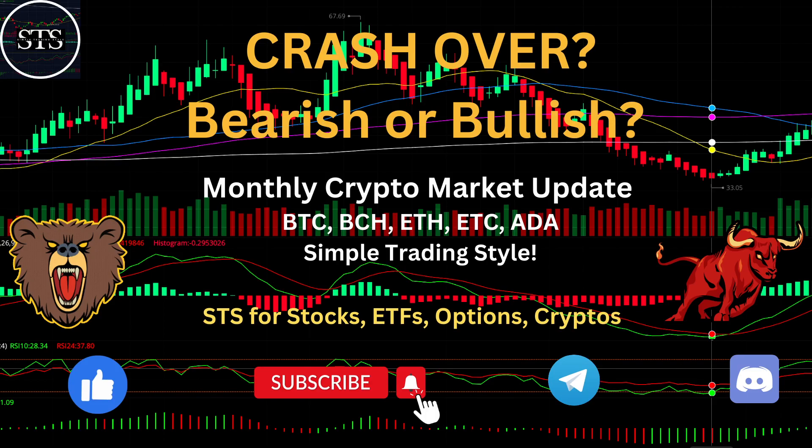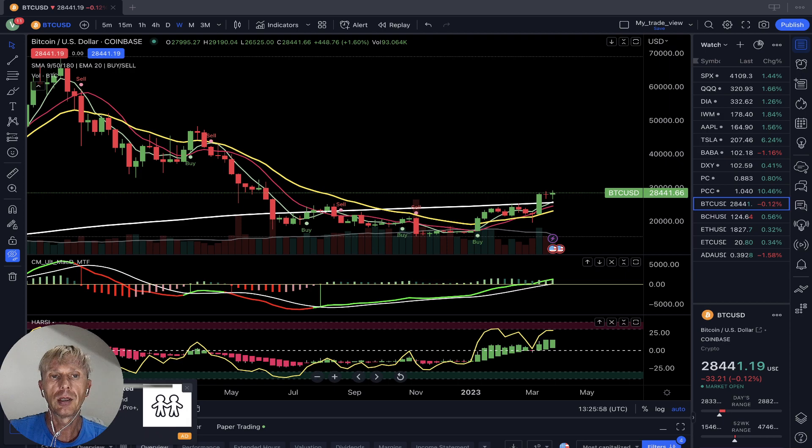Hello everyone, welcome to Simple Trading Style. Today we're going to talk about the monthly crypto market update and figure out: is the crash over? Is it a bullish or bearish trend in the crypto world? Let's see what's going on with crypto on the largest time frames — let's move to TradingView.